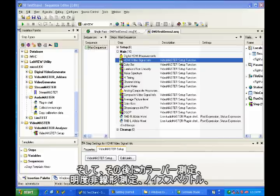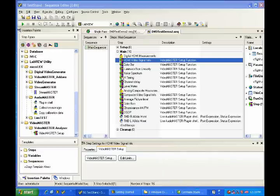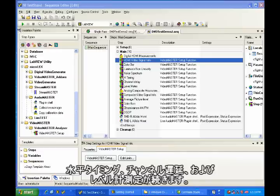I then follow on with the color bar measurement, luminance non-linearity measurement, noise spectrum, horizontal timing, channel delay, and level meter measurements.